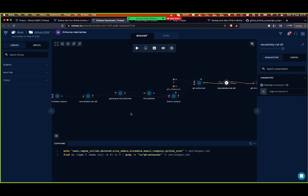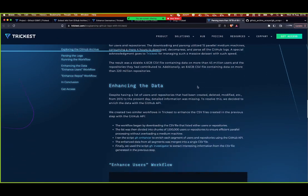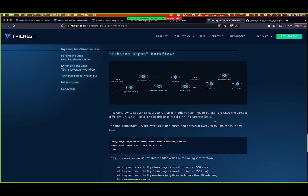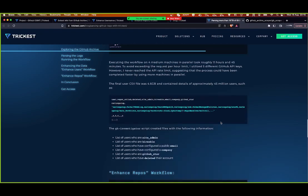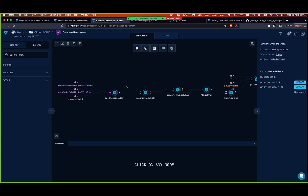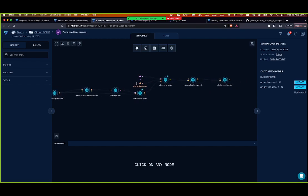We still found millions of different repositories — 220 million repositories — and 45 million users found in the logs. This created another problem: even having gone from terabytes to just a couple of gigabytes, we needed to enhance the information for all of these millions of users and repositories, and we'd be using the GitHub API.